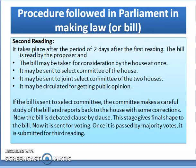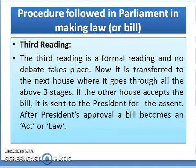The next stage is the second reading, which takes place after two days from the first reading. The Bill is read by the proposer, and the Bill may be taken for consideration by the House at once, or sent to a Select Committee of the House, or sent to a Joint Select Committee of the two houses, or circulated for getting public opinion. If sent to a Select Committee, the committee studies the Bill carefully and reports back with corrections. The Bill is then debated clause by clause, giving it its final shape, and sent for voting. Once passed by majority votes, it is submitted for third reading.